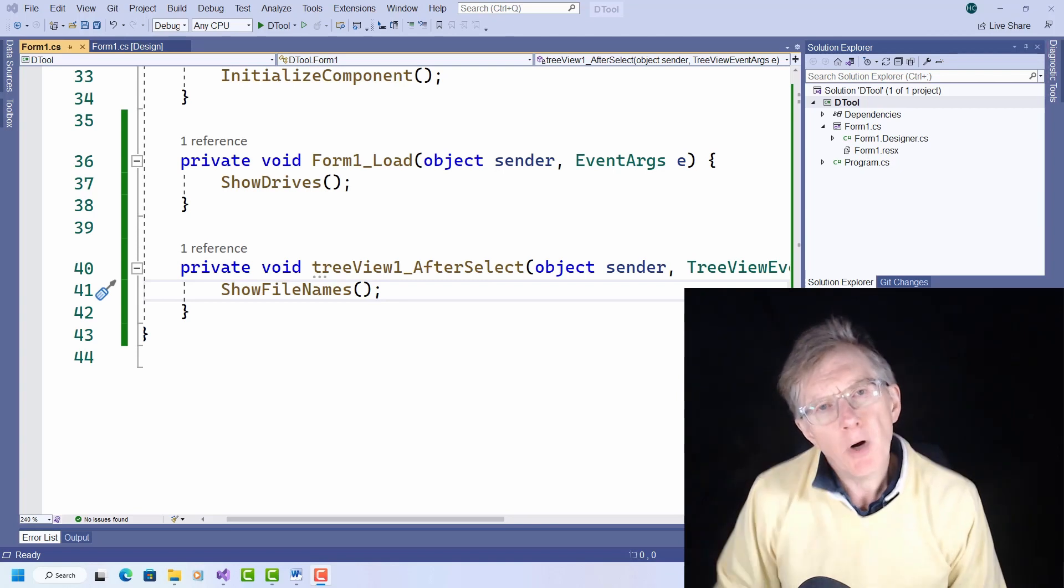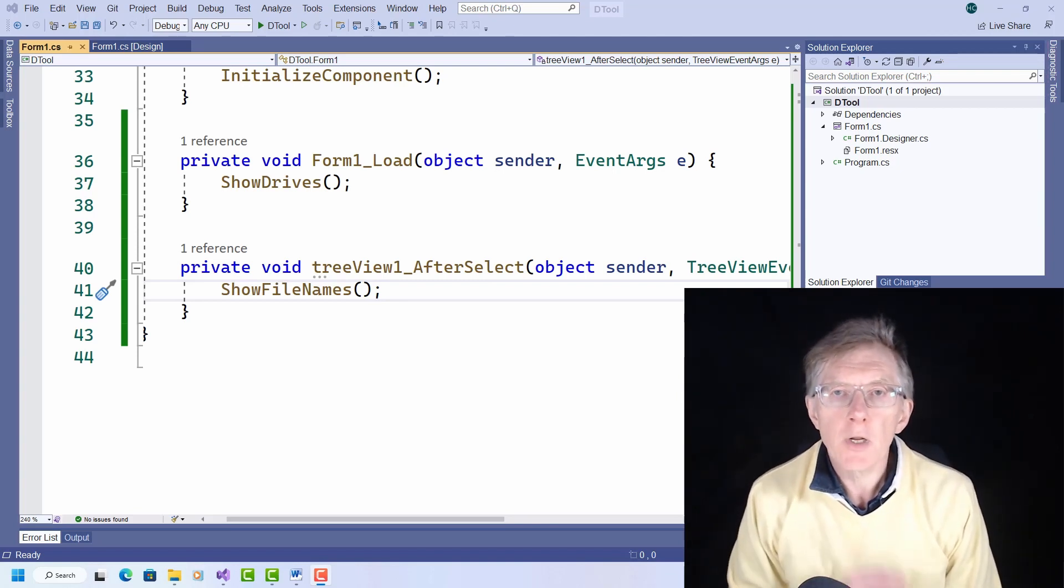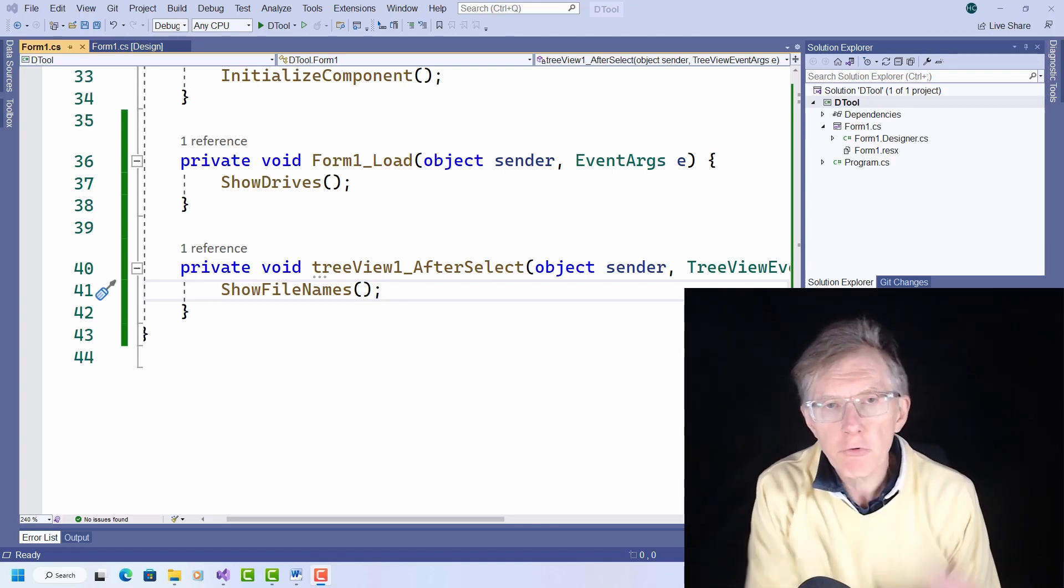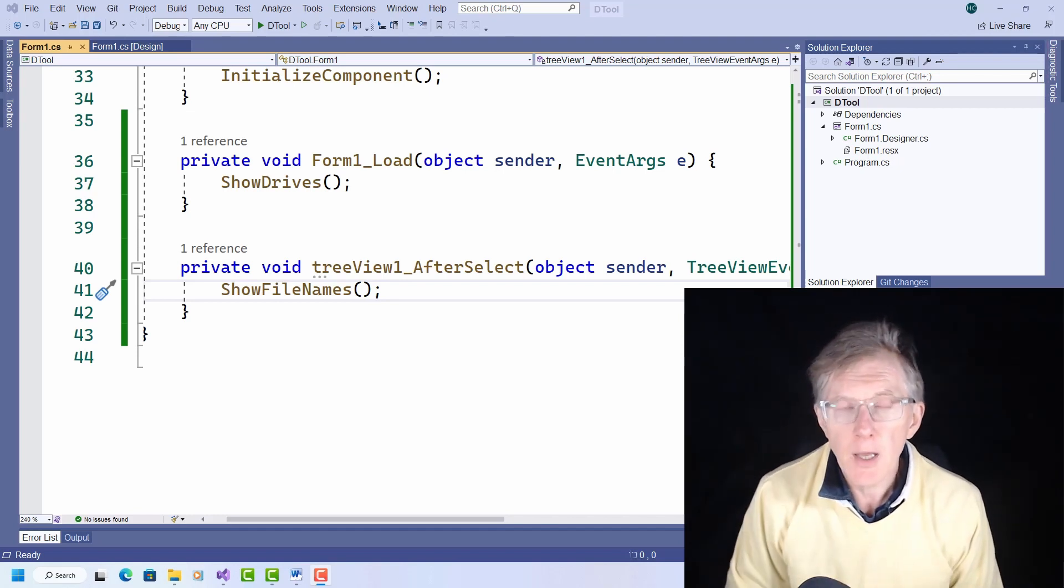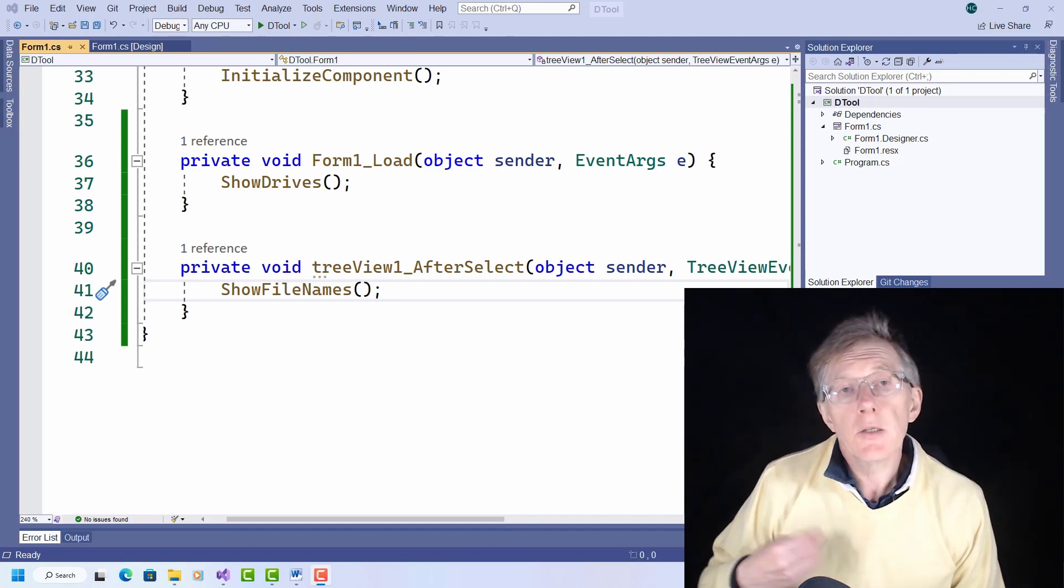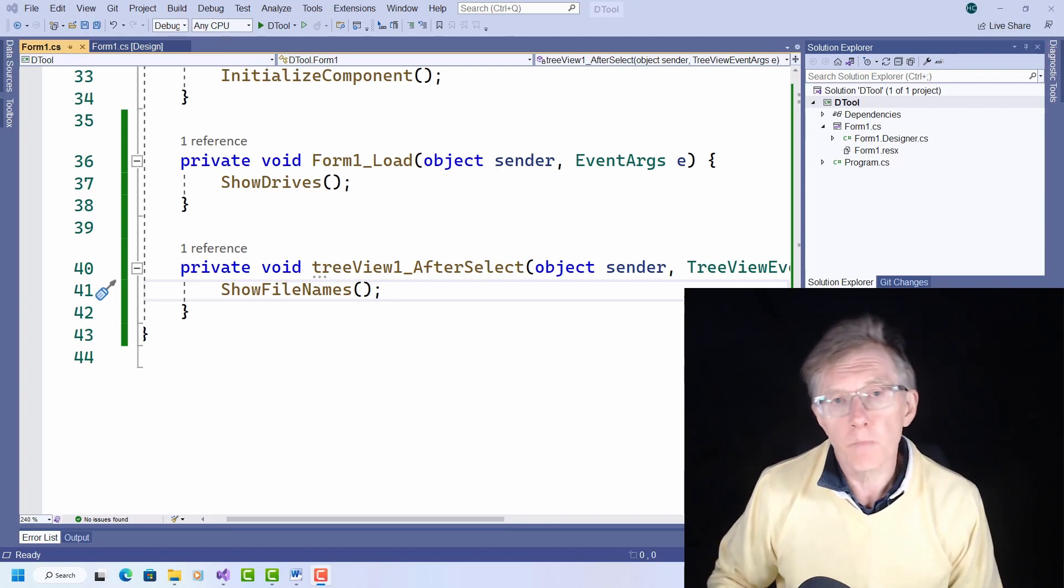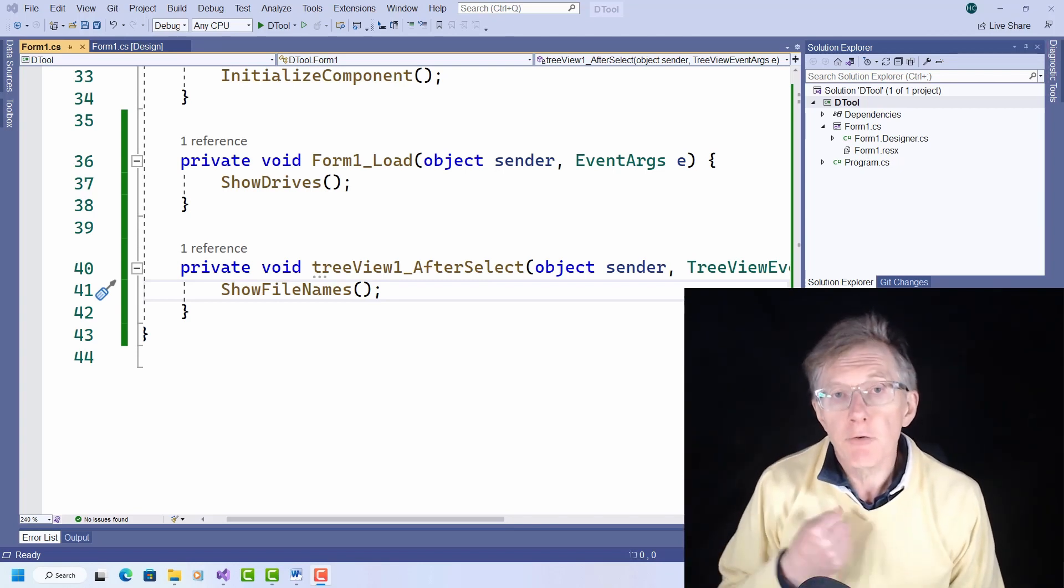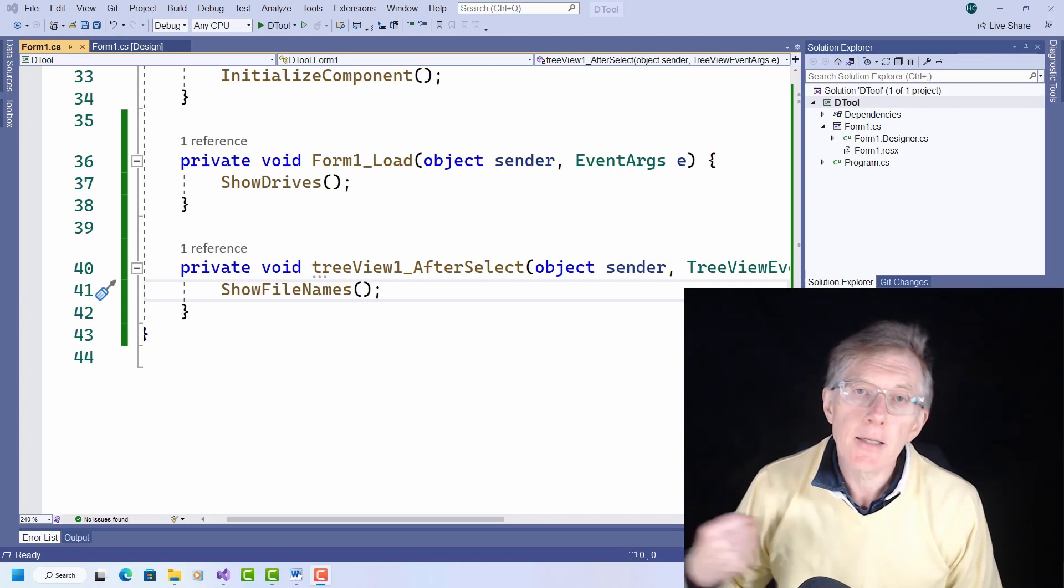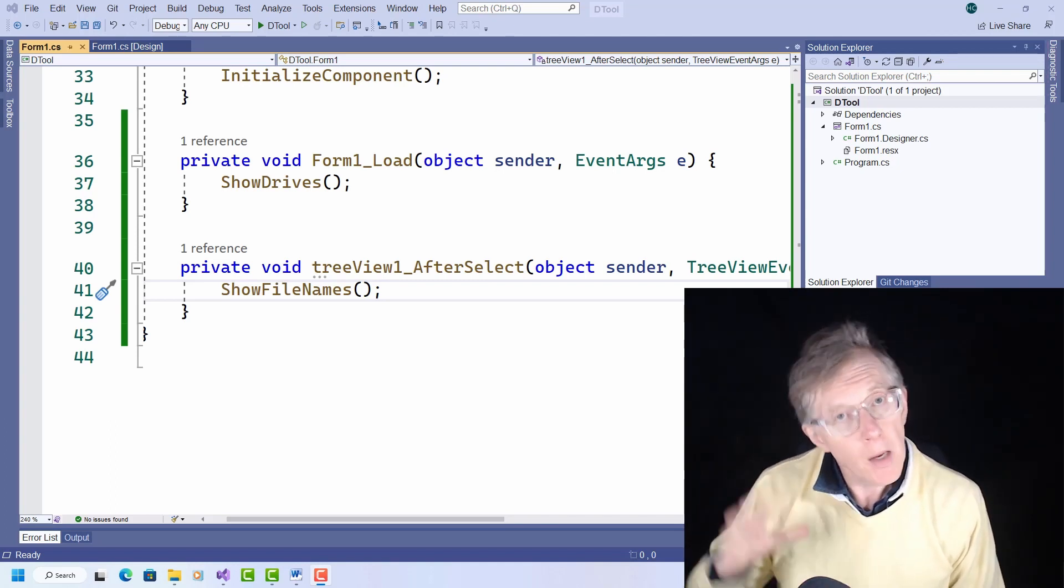The main problem, of course, is that so far I'm only displaying the top level directories, the root directories of each disk drive. And what I really want to have is all the subdirectories shown too. So how do I do that? It turns out it's really easy. I just need a method to add directory names to the tree view.